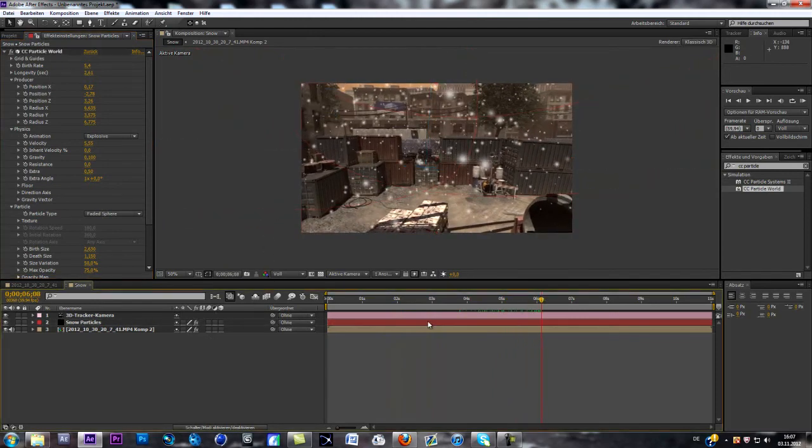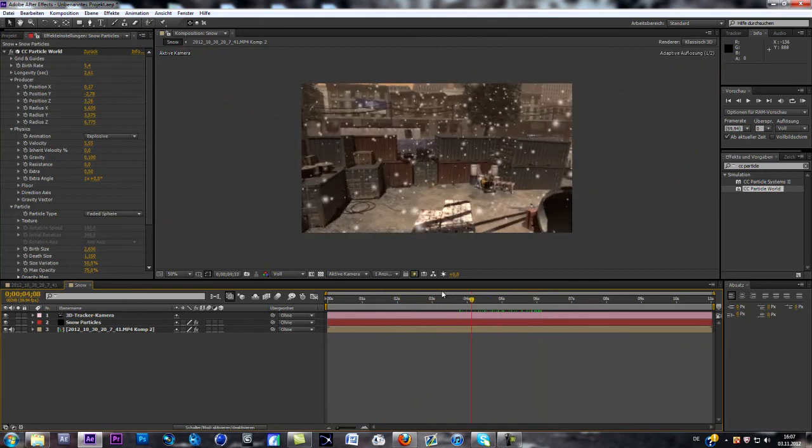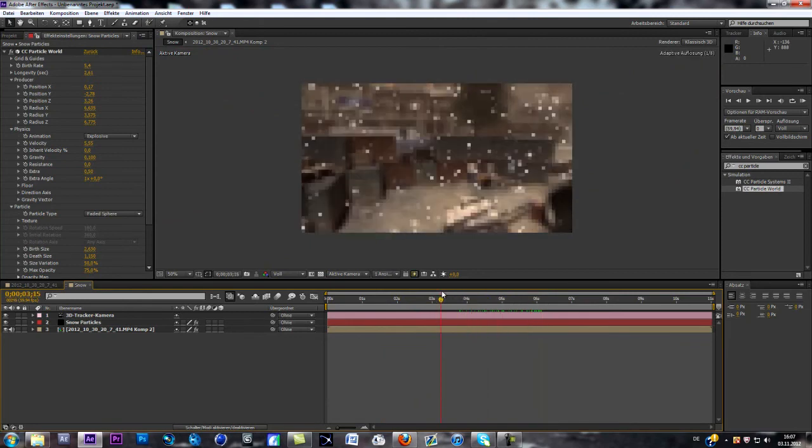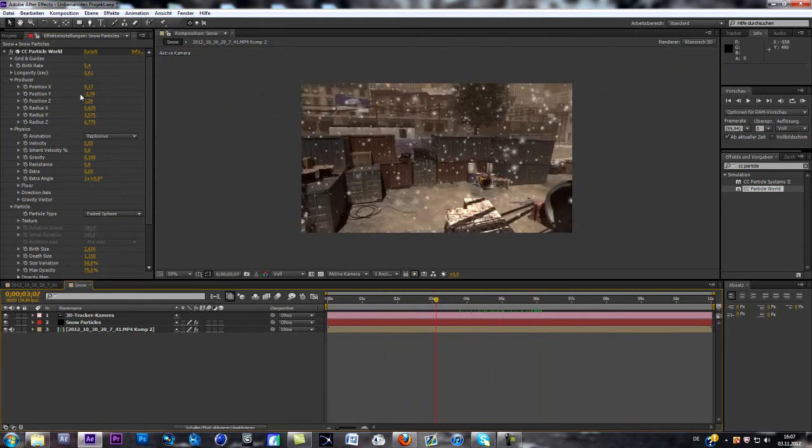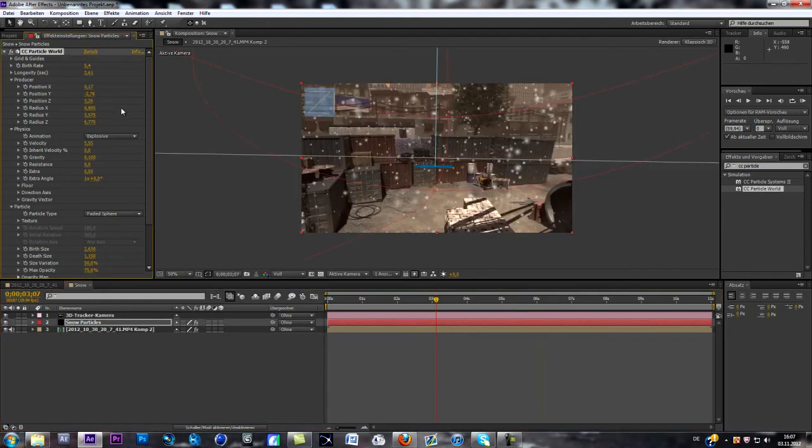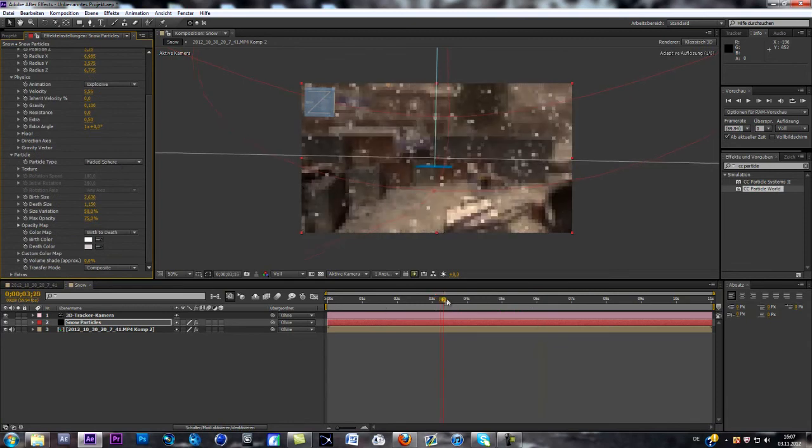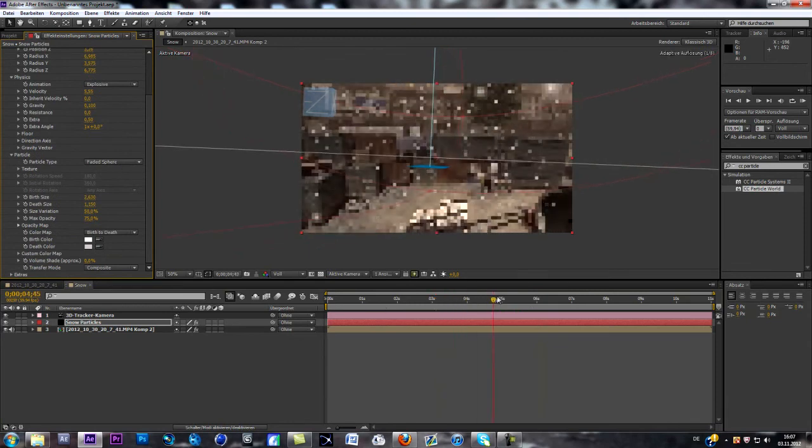Now you can continue changing the radius over here and make it perfect. But yeah, that's basically the way you can create snow.